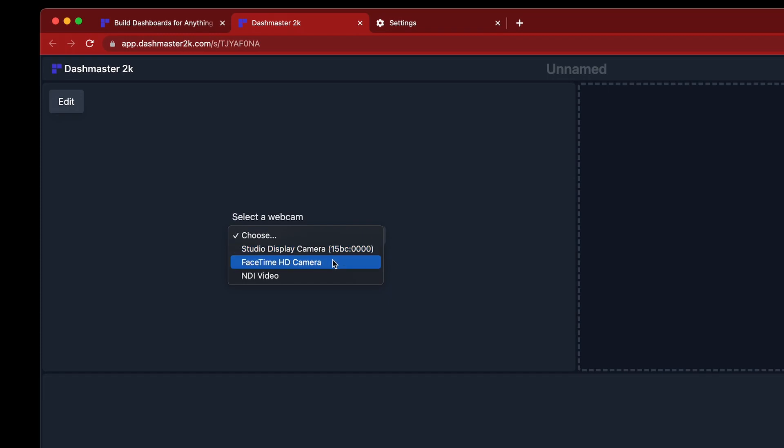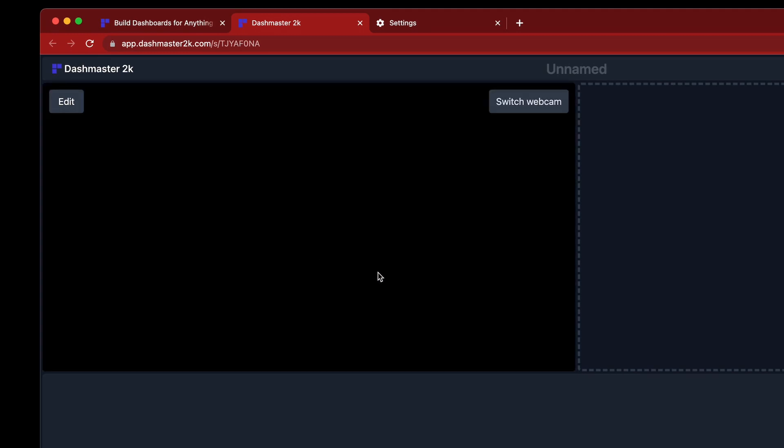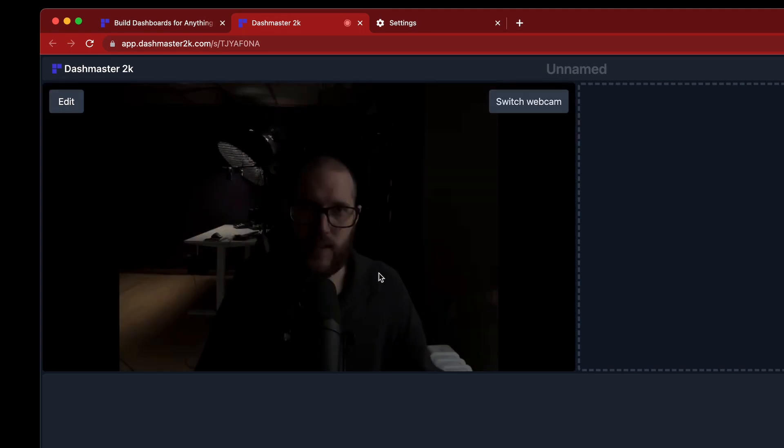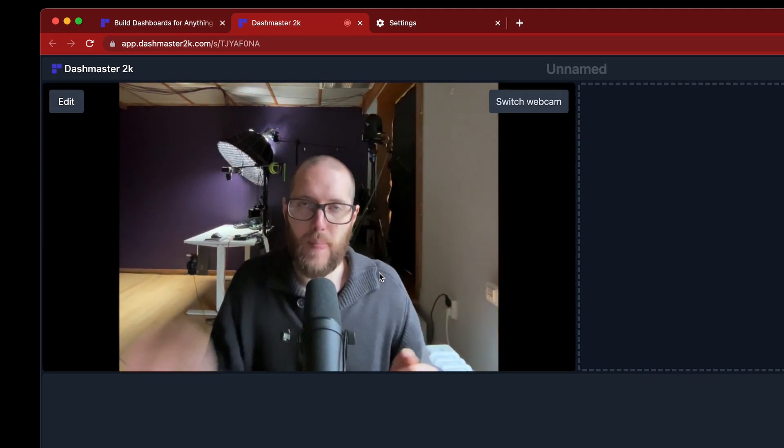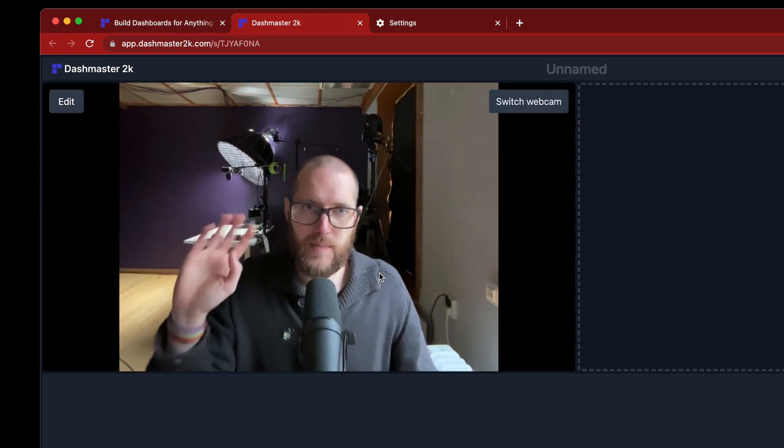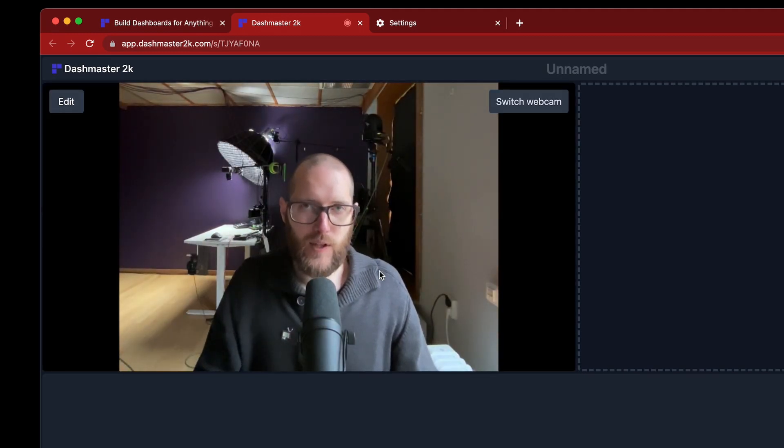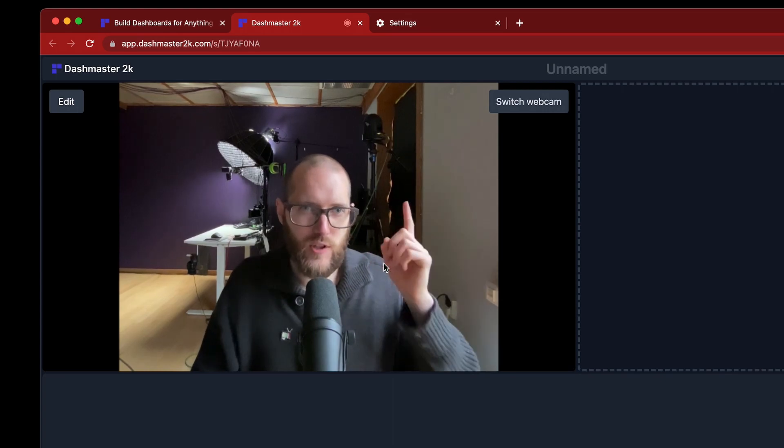I have a couple here. And I can just choose one right now, the Studio Display Camera. And after a few seconds, you'll see the webcam pop up. There's me. But I want to show you something even cooler.